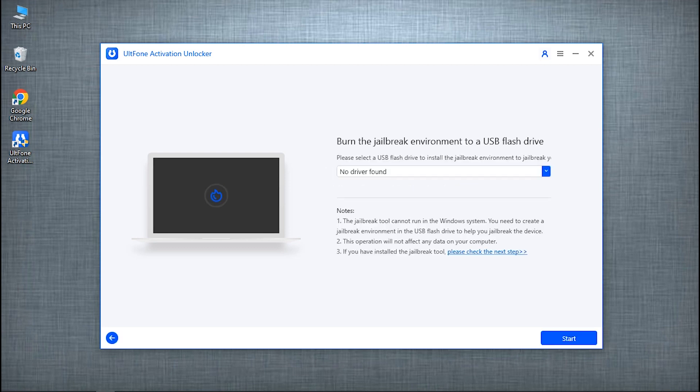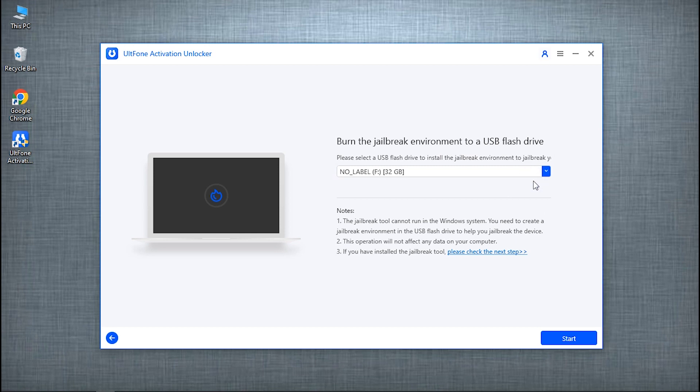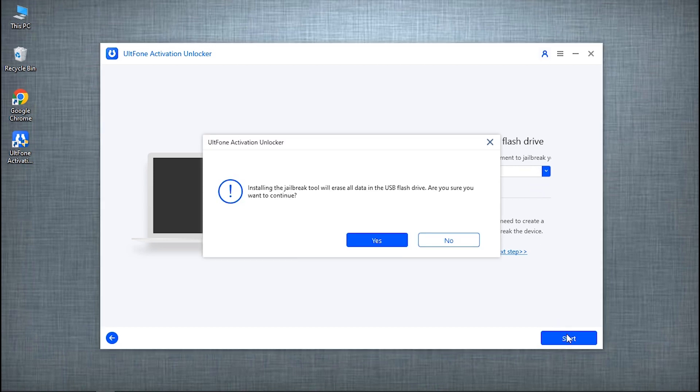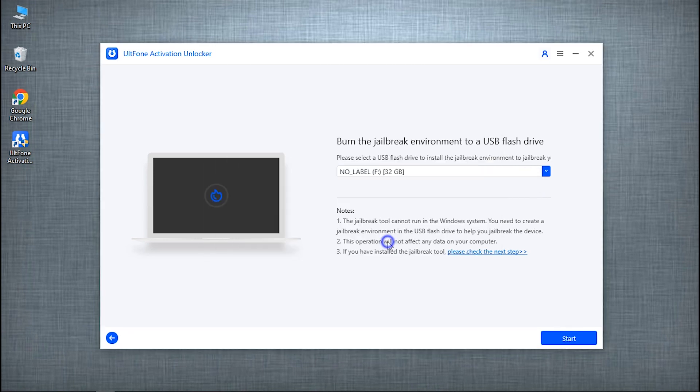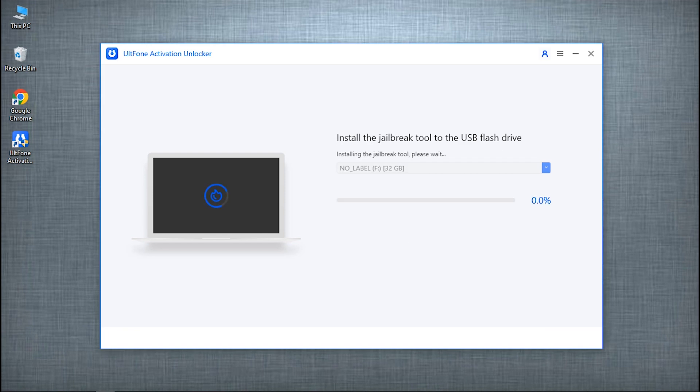After the download is done, connect a blank USB drive to the PC and select it. Hit on Start to burn the jailbreak environment in the flash drive, followed by confirming your action.